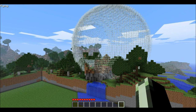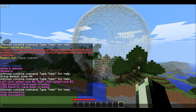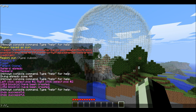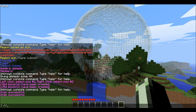Once you have that installed, the basic commands are: you want to type in //hsphere for hollow sphere, or if you just wanted it to be a regular filled-in sphere, you would just do //sphere.